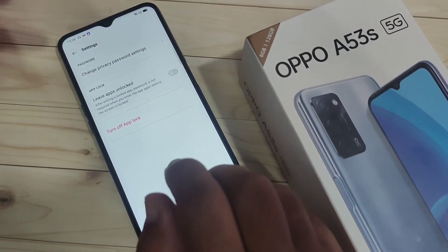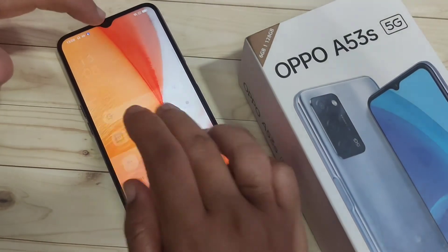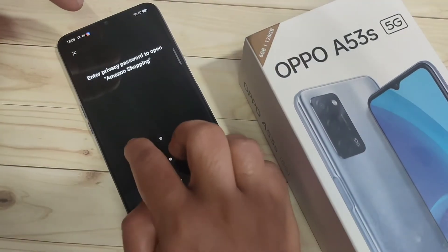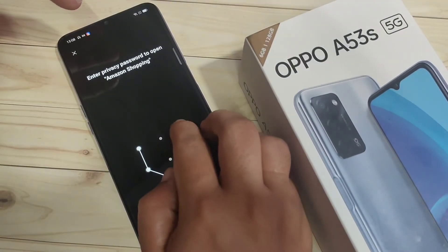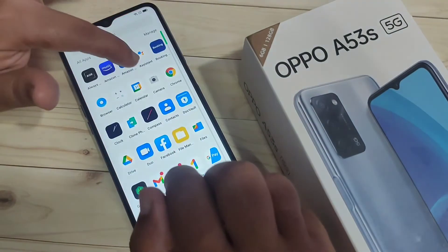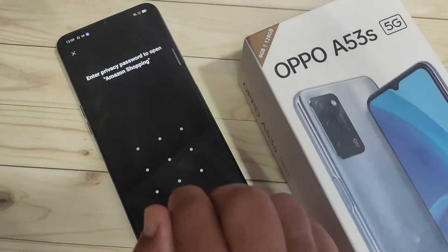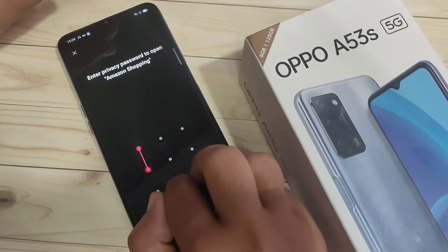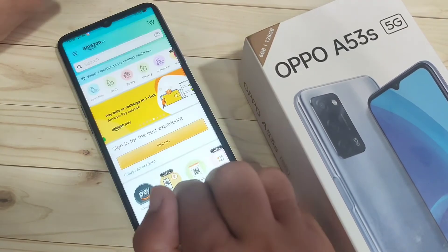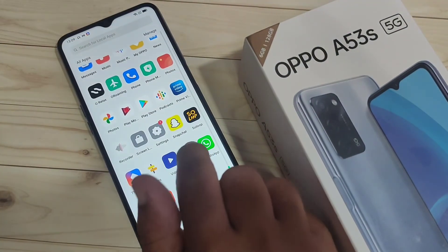Turn off the 'Leave Apps Unlocked' option. Now open the application Amazon — you can see it is asking for the privacy password. Close the application and try to open Amazon again. Now you can see that each and every time you open the application, it will ask for the privacy password.